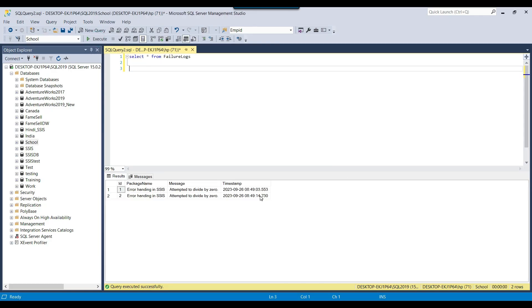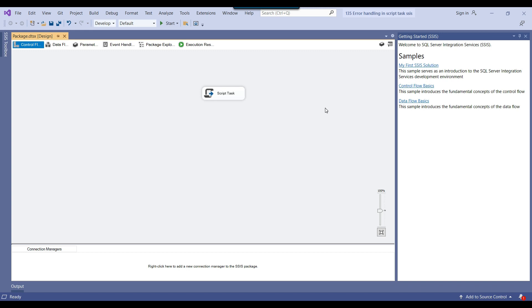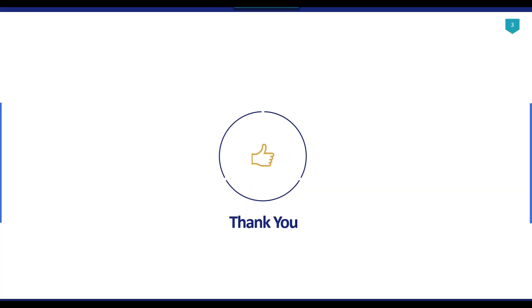This is how we can do error handling in an SSIS package inside the script task. I will share the code to handle errors from the script task, and I will also share the CREATE TABLE statement for the failure_logs SQL Server table. That's it for today's video. Thank you for watching — if you like the video, please click the like button, subscribe to our channel, and press the bell icon to be notified every time I post a new video.